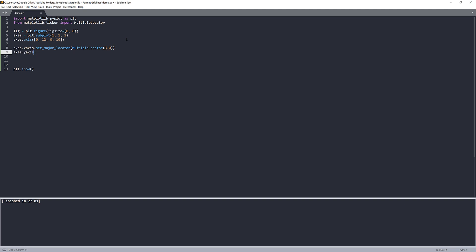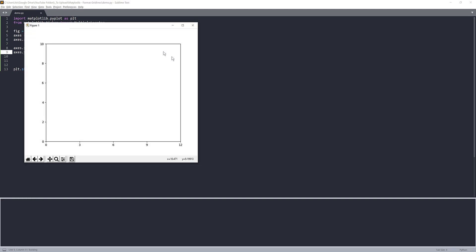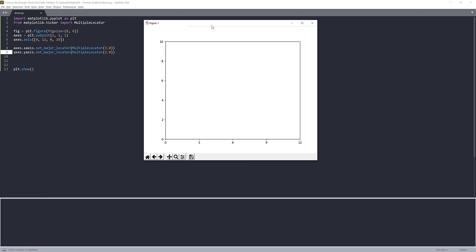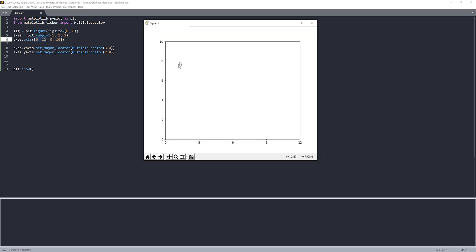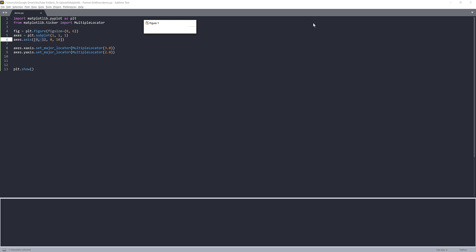And if I graph it this time. So here, for my major ticker, each interval is between 3. So 3, 6, 9, 12, which is the range of the X axis. And for the Y axis, I set my interval as 2, so between each major ticker value, the difference is 2.